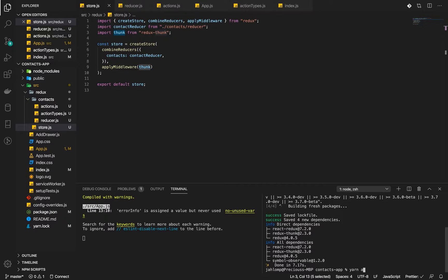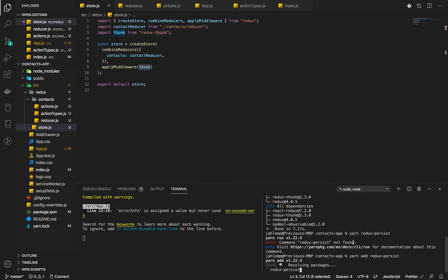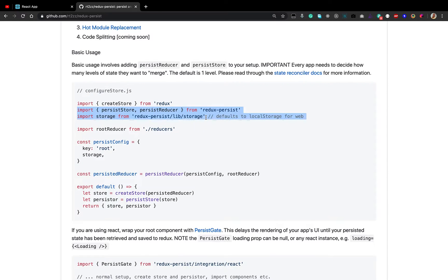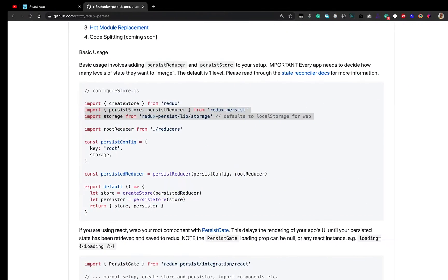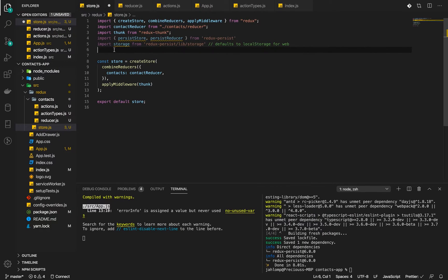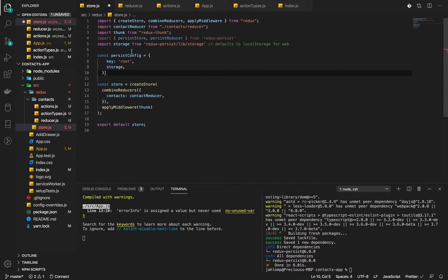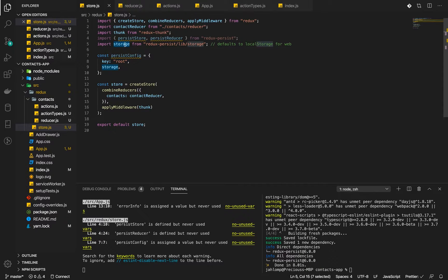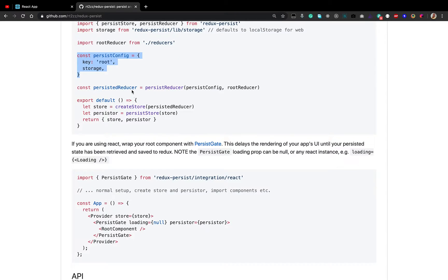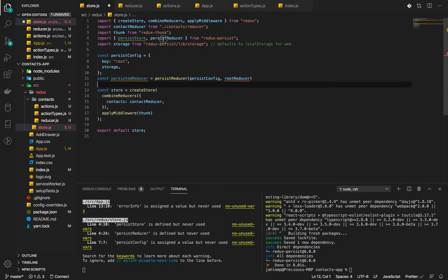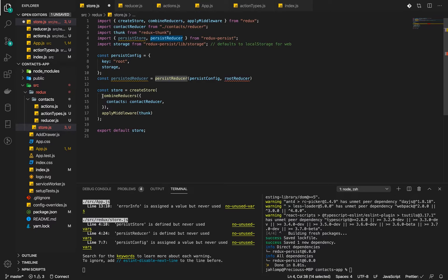First, we are going to add Redux persist. Then we will import the persister and the storage, persist reducer and the storage. Next we need to create the persist config where we pass a key and the storage which defaults to local storage. Now we need to persist our reducer using the persist reducer.